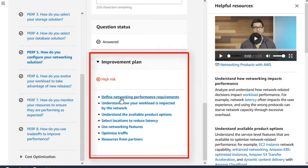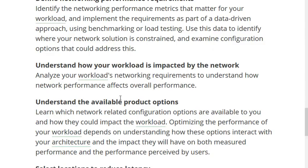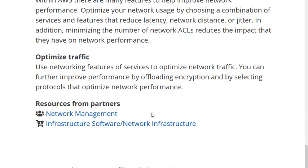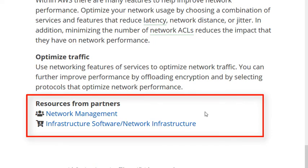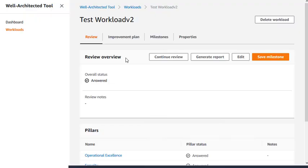If you need help implementing the improvement plan, the Well-Architected tool recommends AWS partner network members who can help you, as well as AWS marketplace solutions that you can use. The improvement plan is ordered by pillar priority.